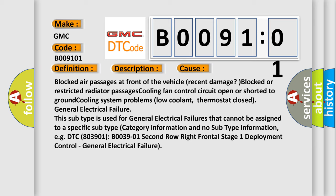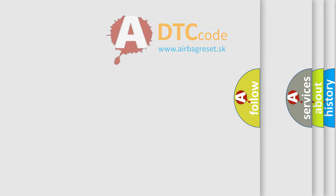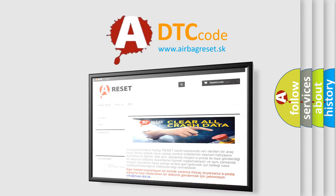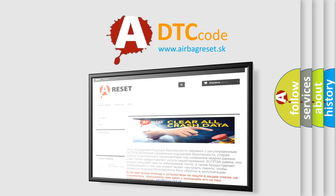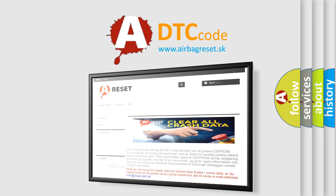The Airbag Reset website aims to provide information in 52 languages. Thank you for your attention and stay tuned for the next video.